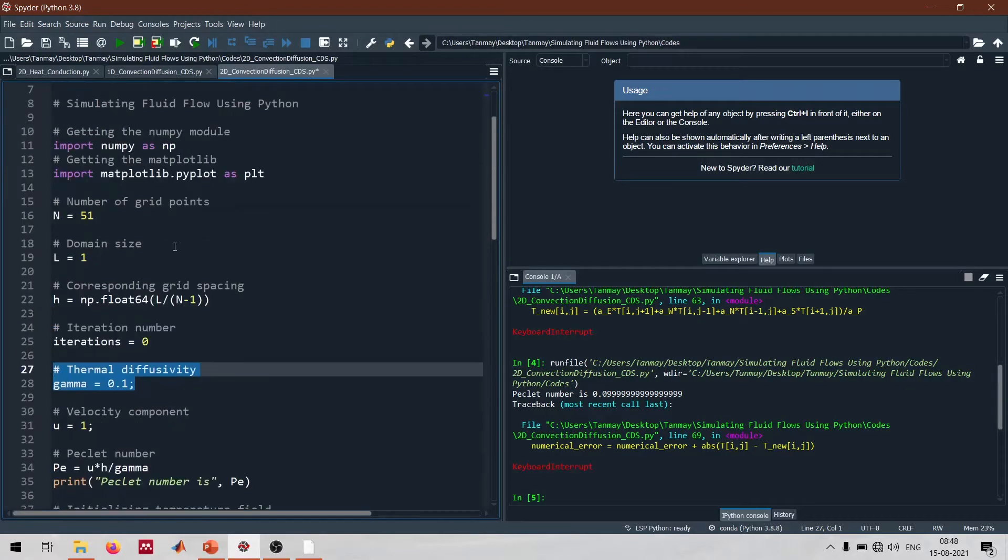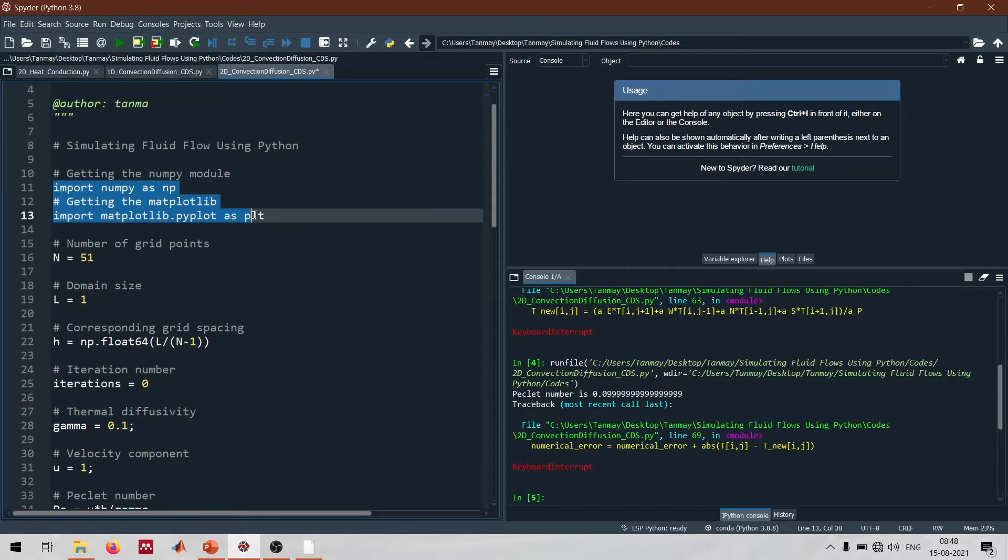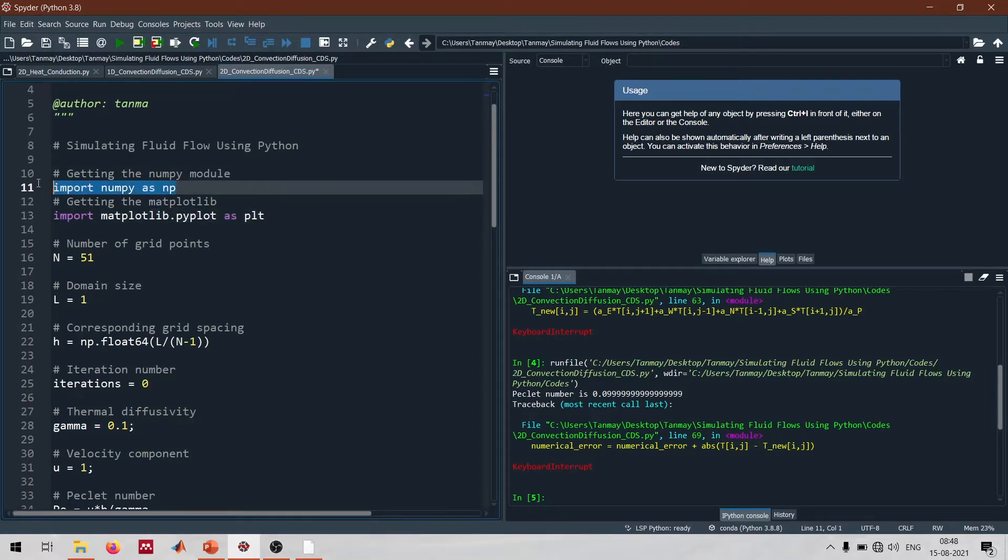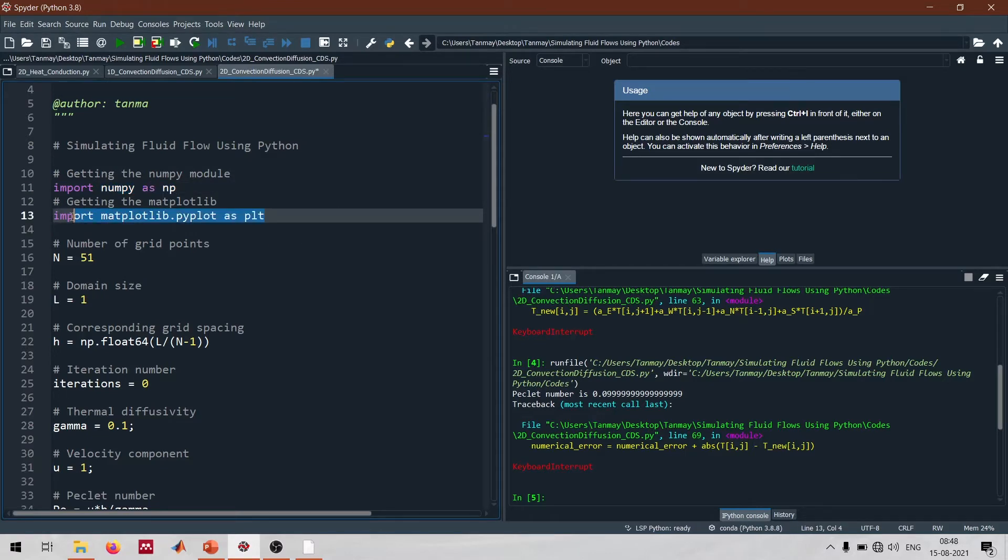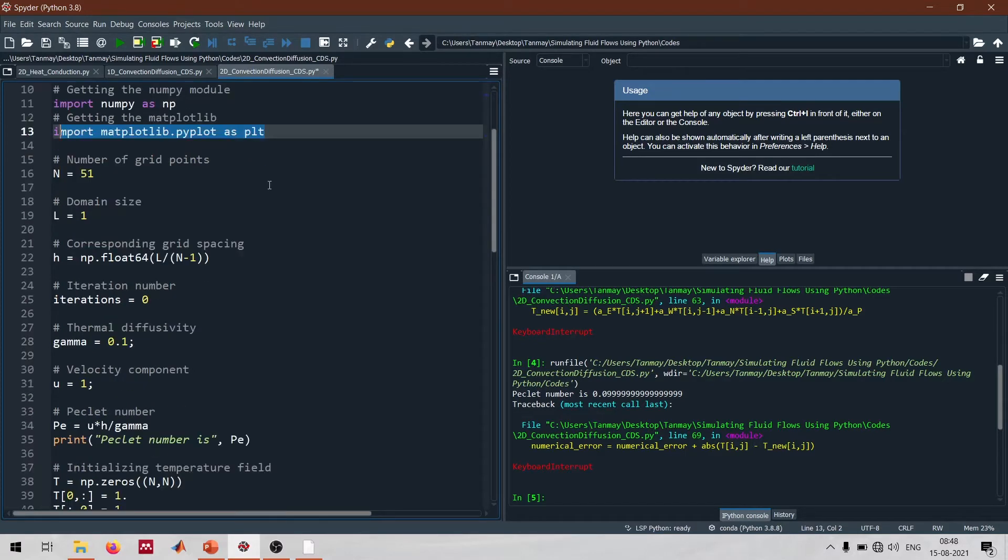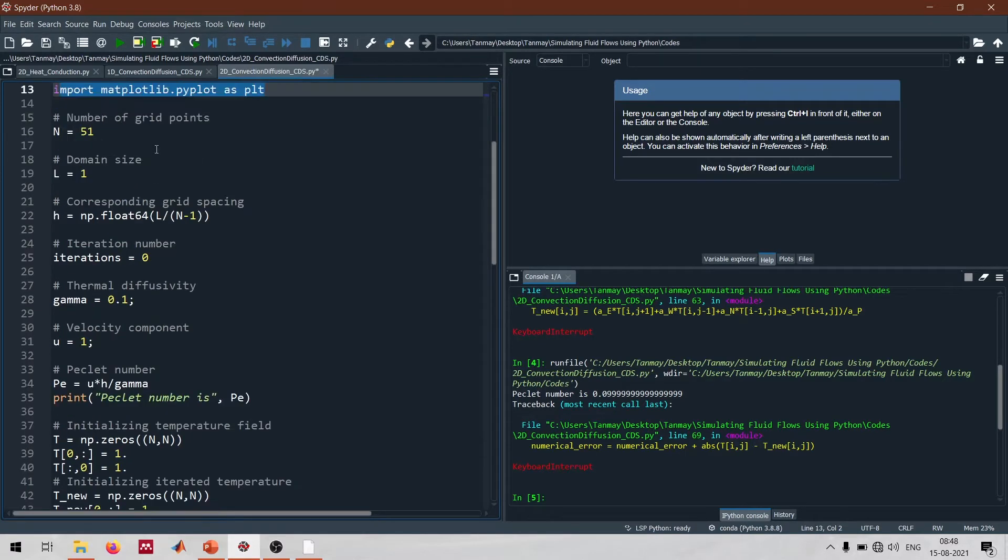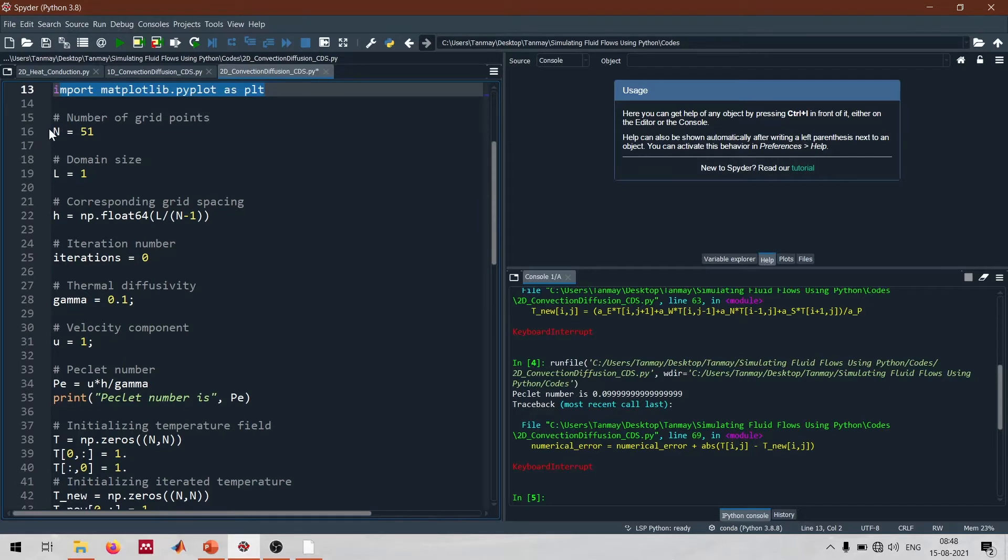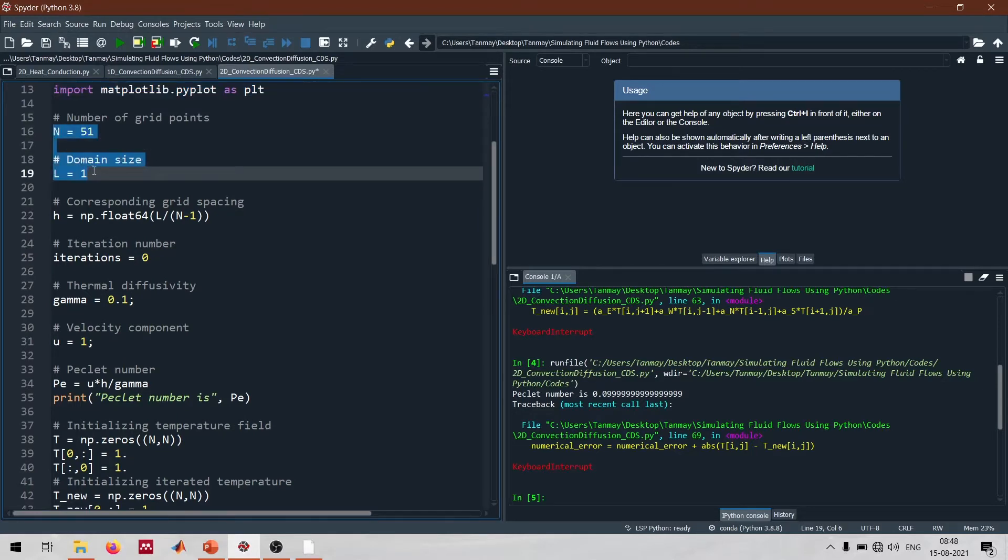Allow me to walk you through the code. Initially we import all the important modules that we need: the numpy module for numerical calculations and pyplot for the plotting part.